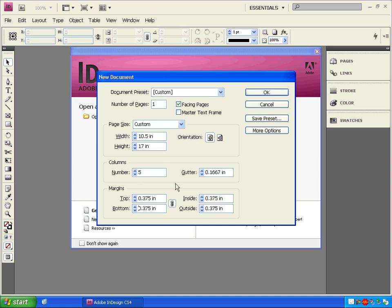.375 is what I want though for all my sides, so I'm just going to leave that linked and click OK.